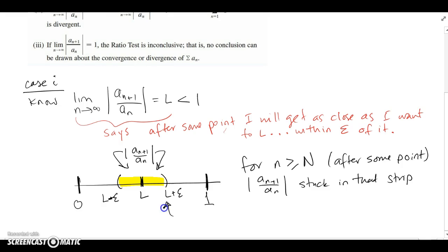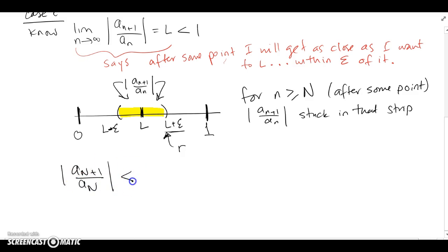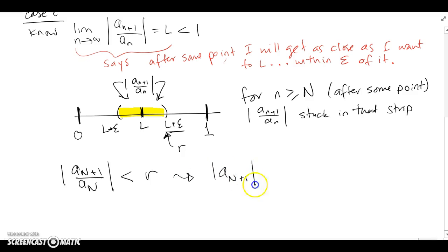Let's call L + epsilon some value r. So for n big enough — meaning after capital N — all the ratios are going to be less than r. Pick that little window, and after capital N, the ratio is always going to be less than r because the limit is L. Now if that's the case, this implies that a_(n+1) < r · a_n — I just multiply a_n over to the right side.